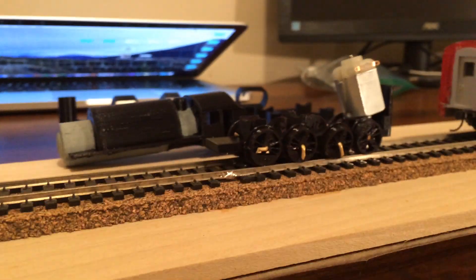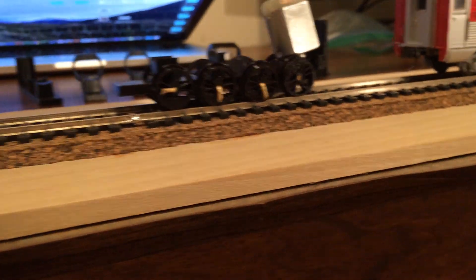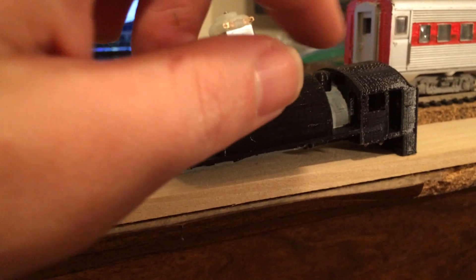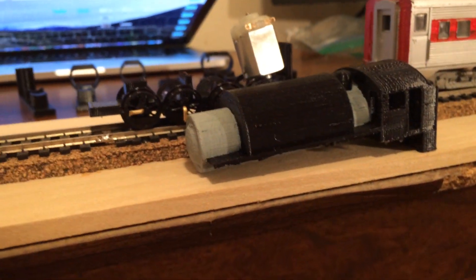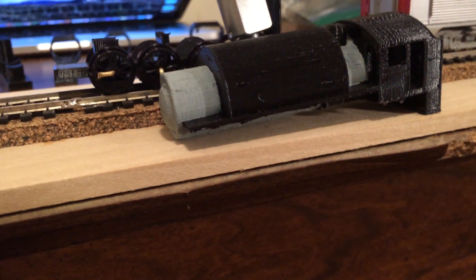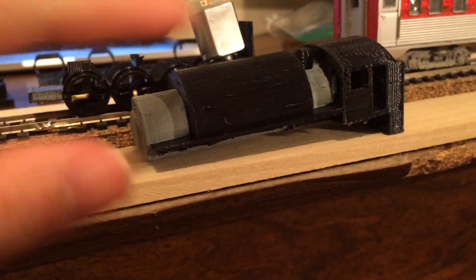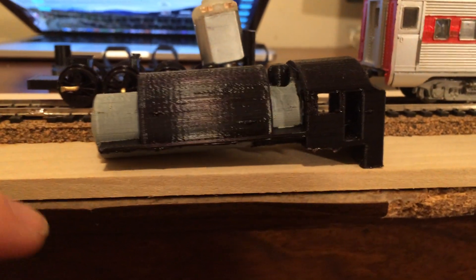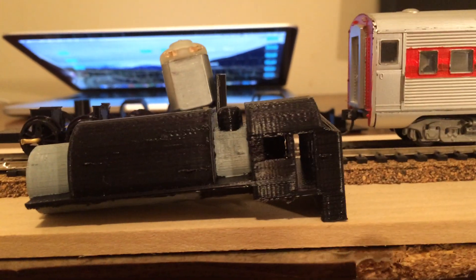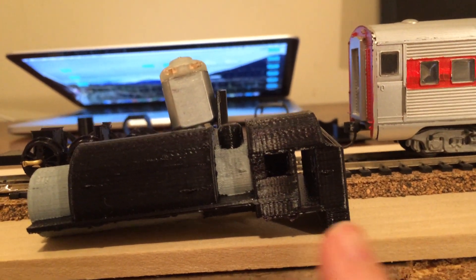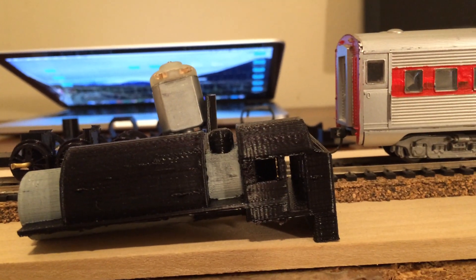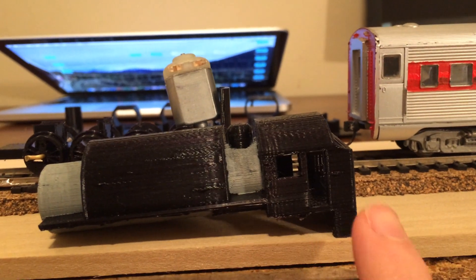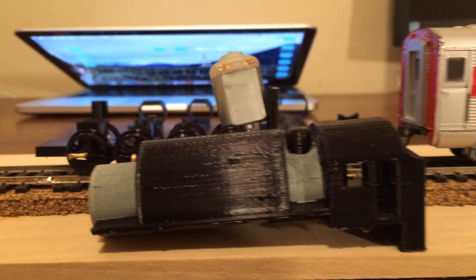Besides that, it's coming together nicely. The actual shell needs to be totally redesigned. Again, the cab is going to need to be bigger in order to maintain a very similar look. The tender is going to be bigger. Same with the boiler and this back little, what do you call it? The cab is going to be bigger and the tender in the back is going to be bigger.